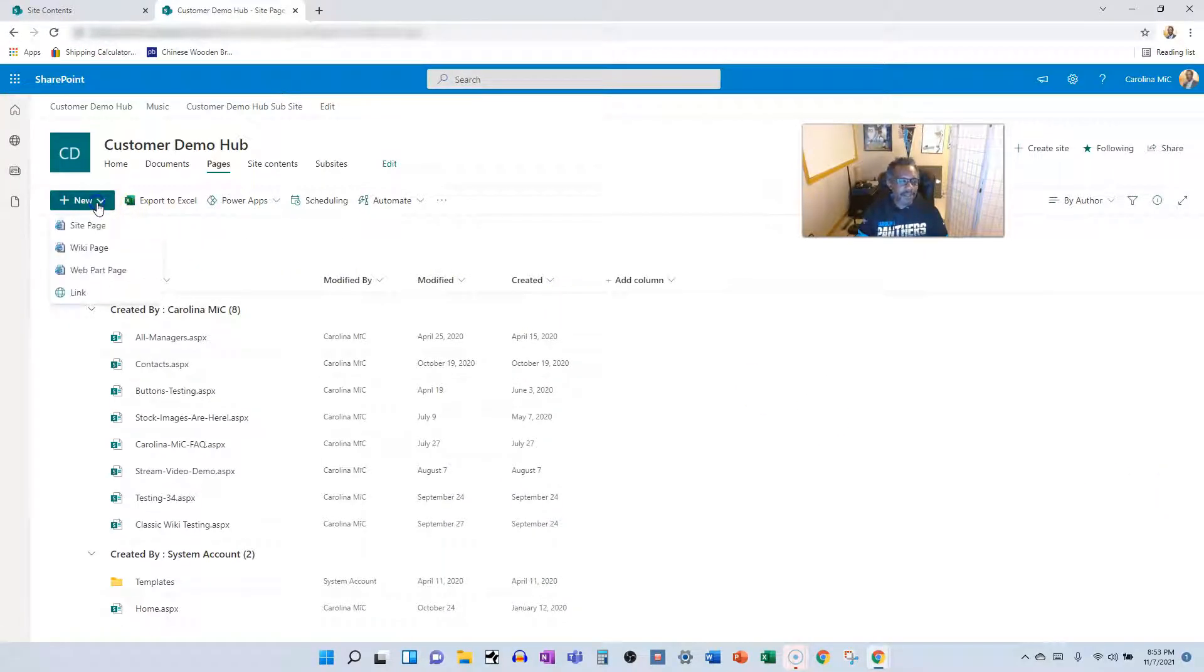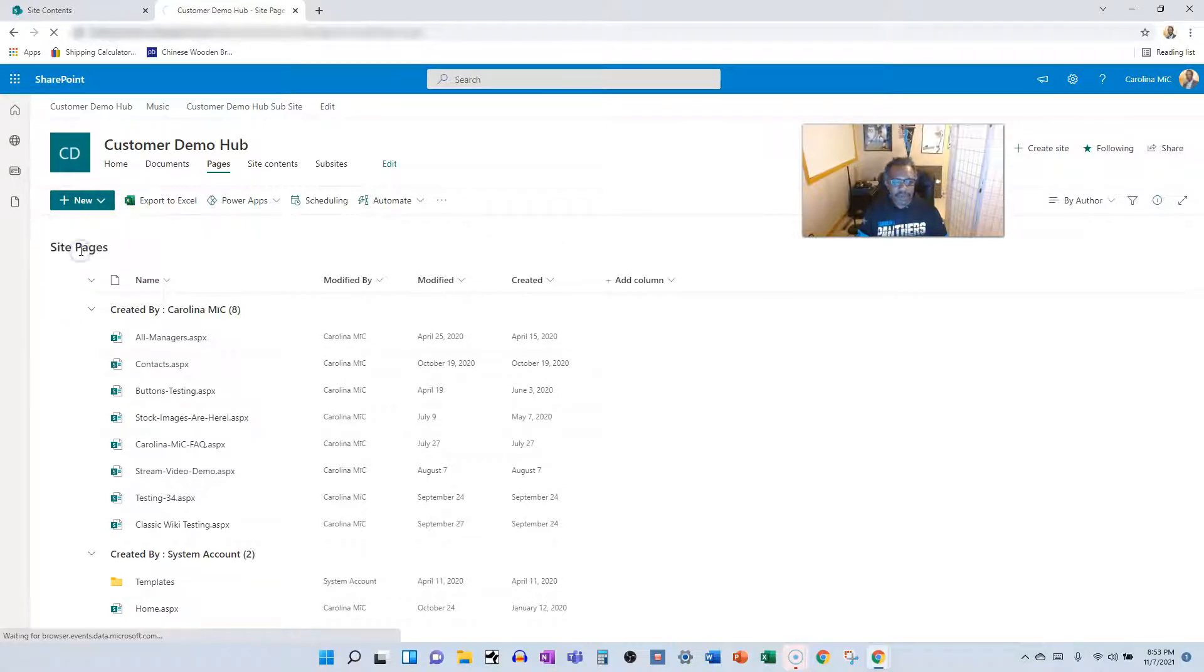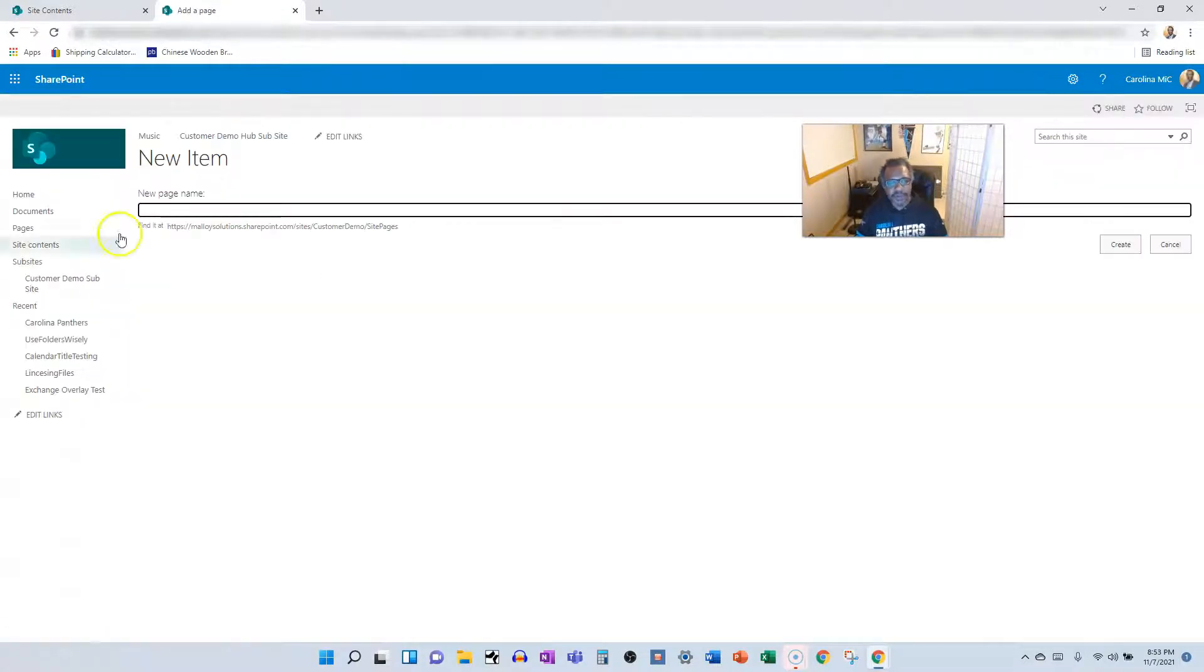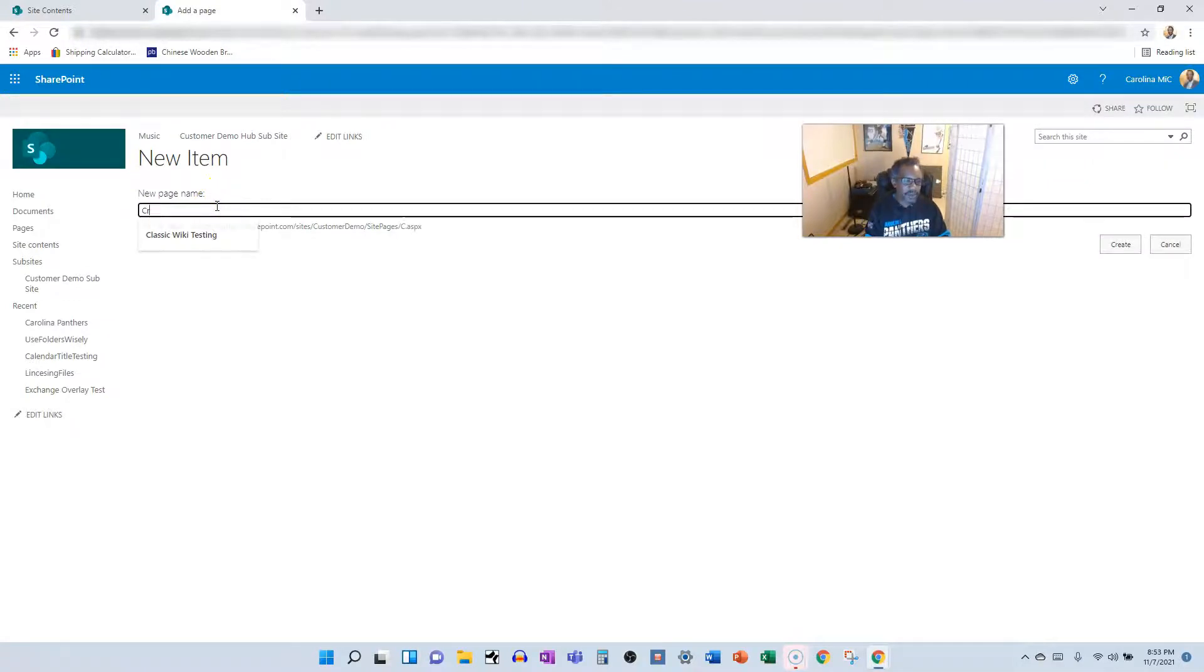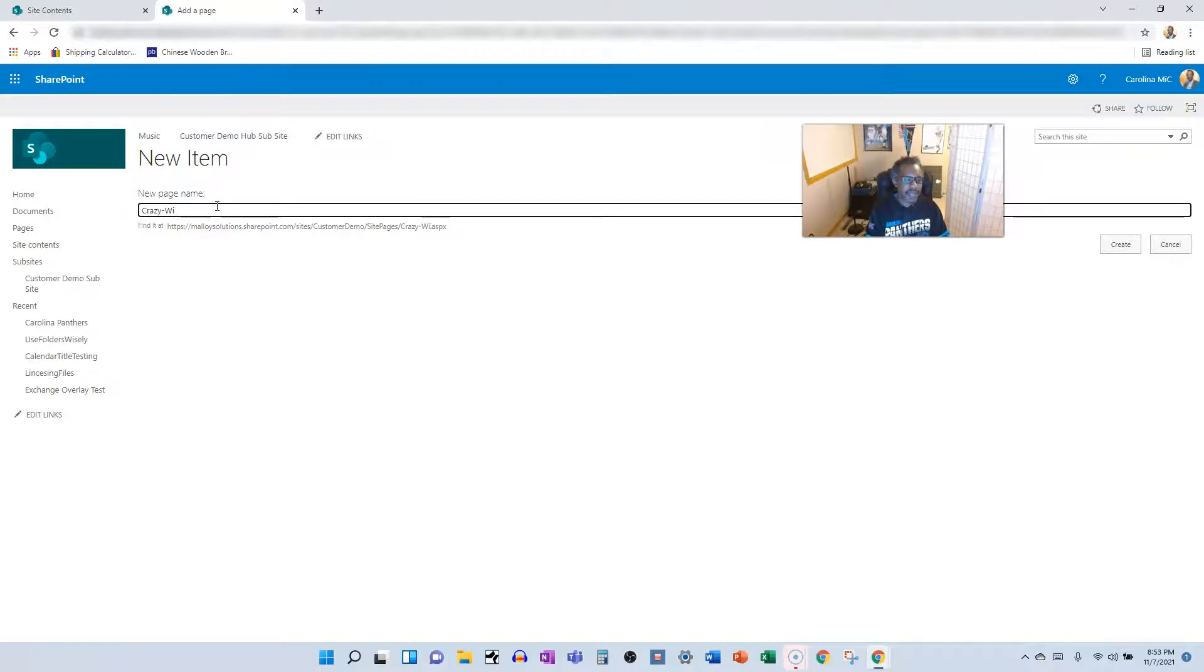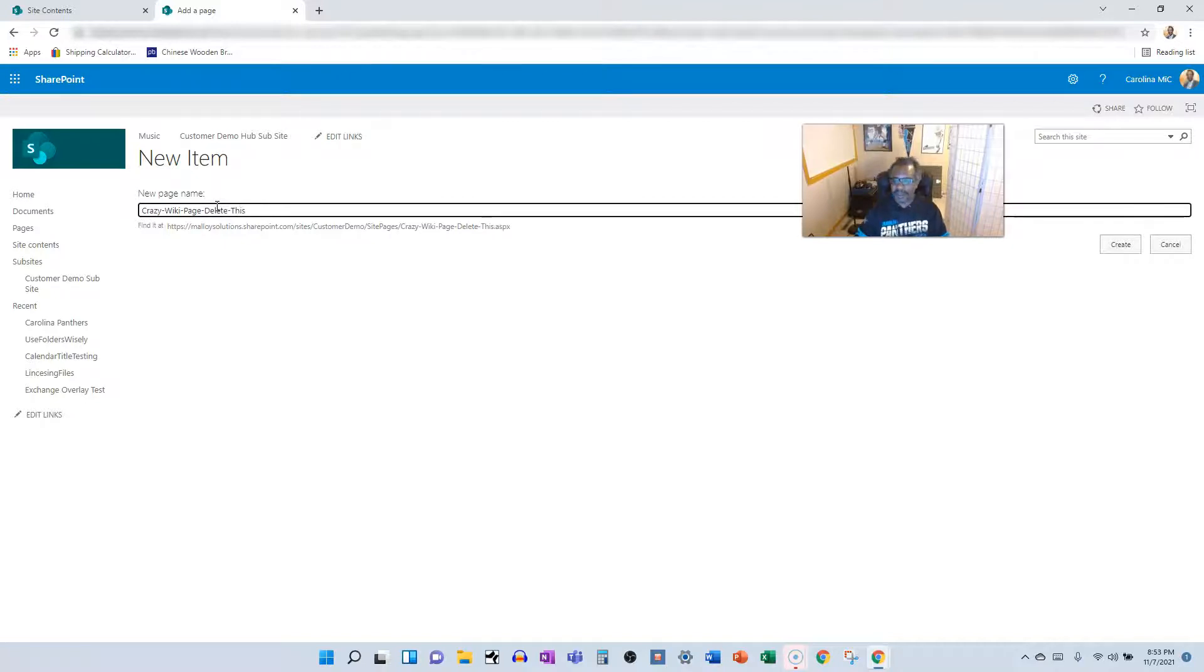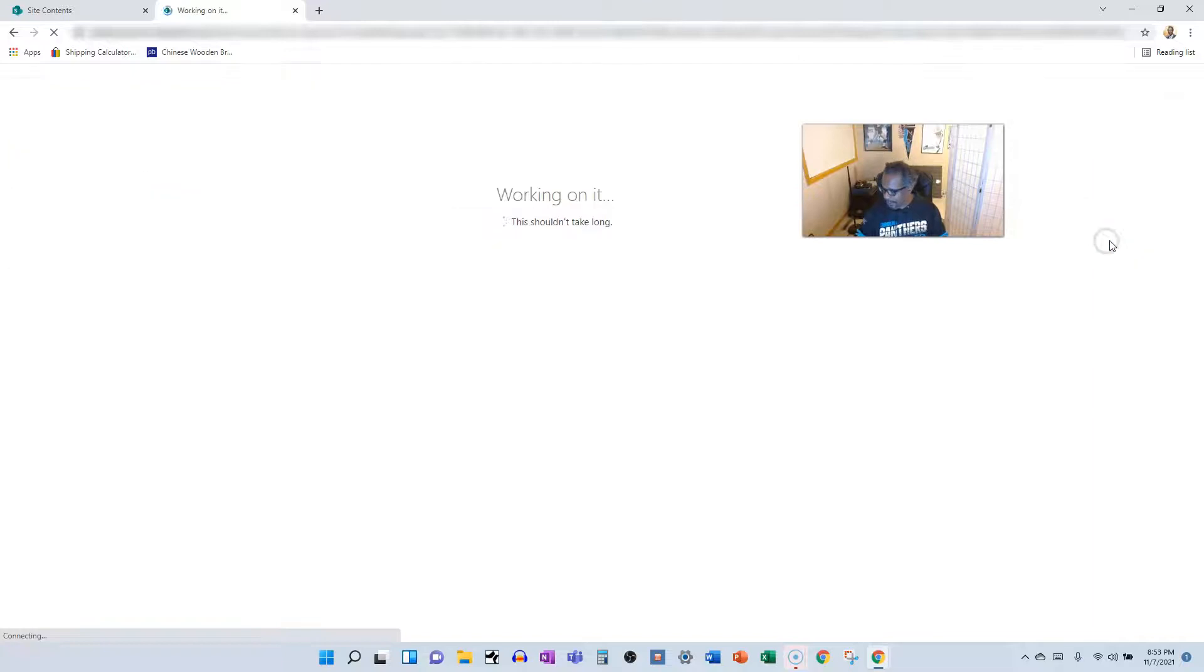All right. And then we have wiki pages. So we'll create a new wiki page. This one I might actually show you. All right. So, crazy. Oh my gosh. I'm on the spot. I would like to say delete this because I know I don't need it. All right. Yeah, yeah, yeah. Create.